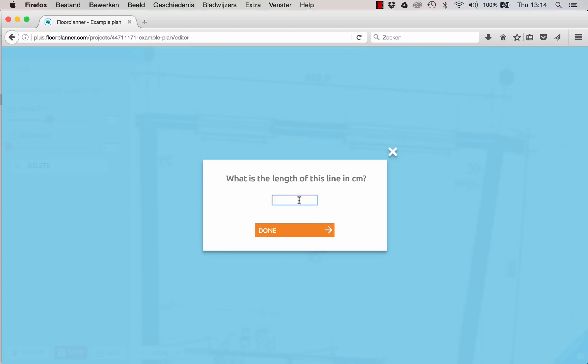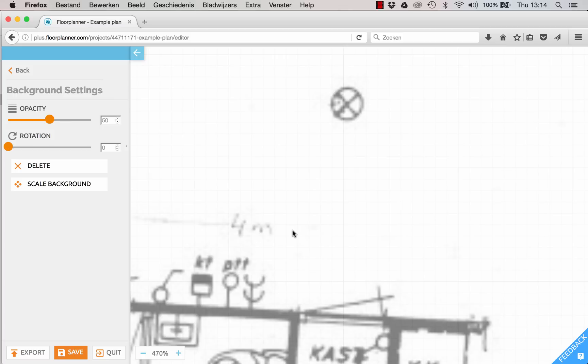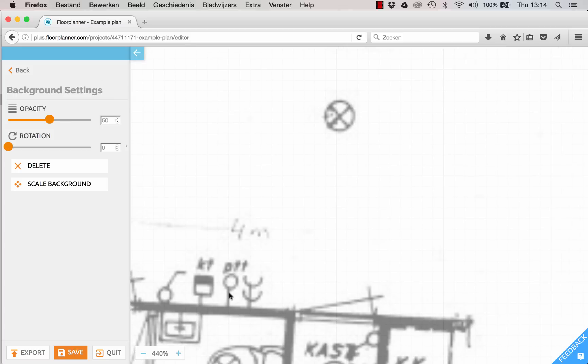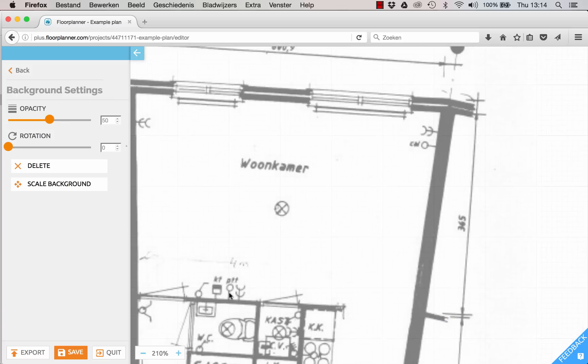Enter this value in the popup menu and click Done. Now your plan is scaled. Let me zoom out a bit.